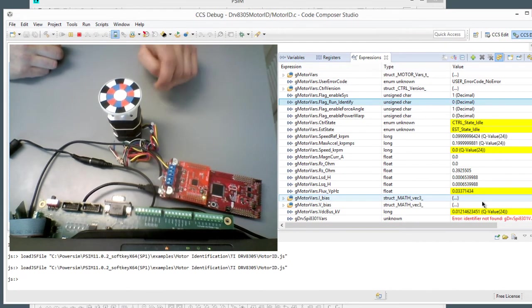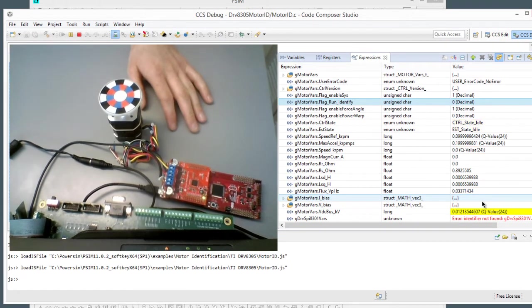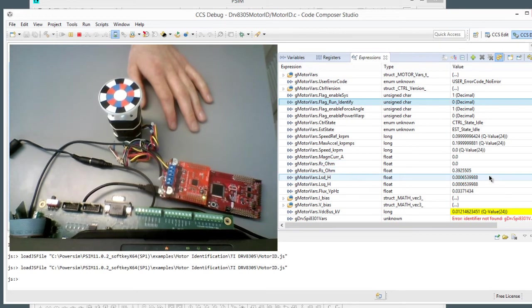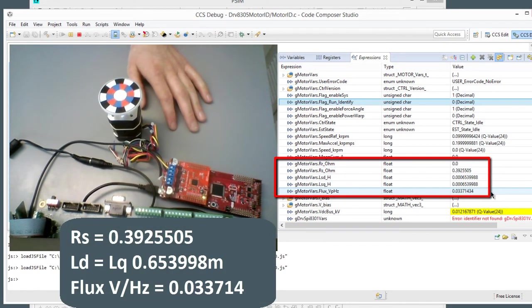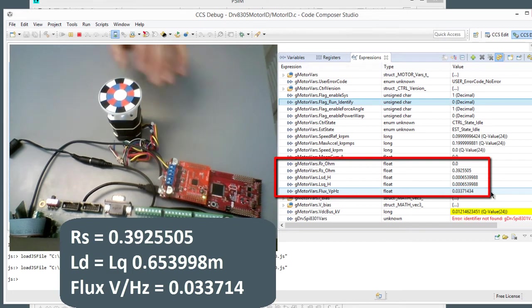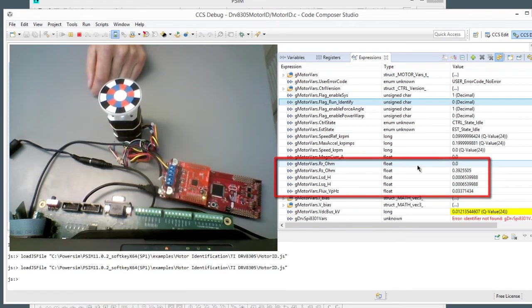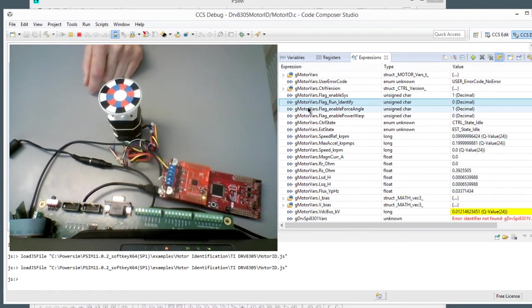Okay, everything's done. The motor stopped, and we have our parameters that we're going to need. RS, LD, LQ, back EMF, and we're going to use these to help build a model of this motor so that we can determine some appropriate control loop parameters for it.